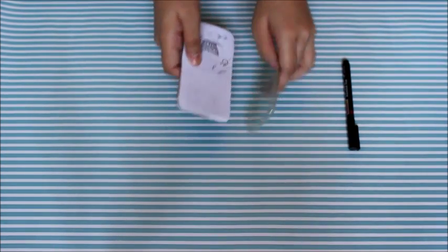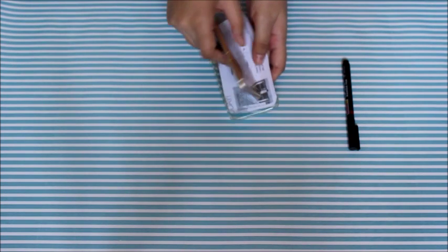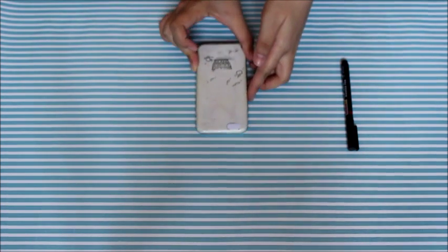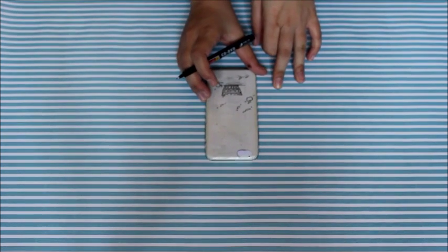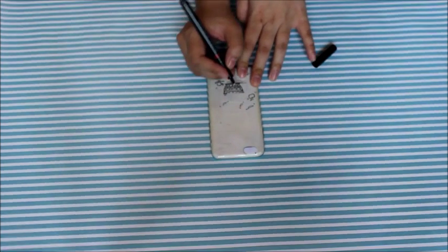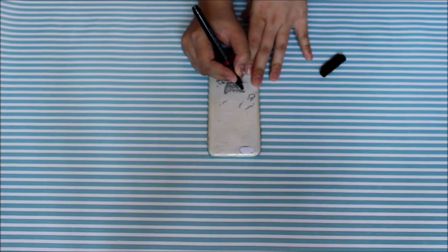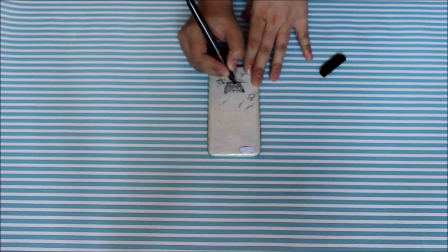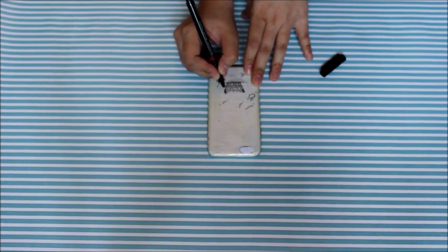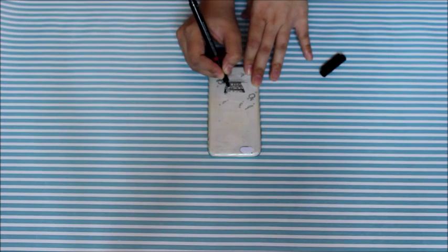You just need to put it on the back of your phone and just put the phone in the cover like this. You just need to use your permanent marker here and you need to trace the design.